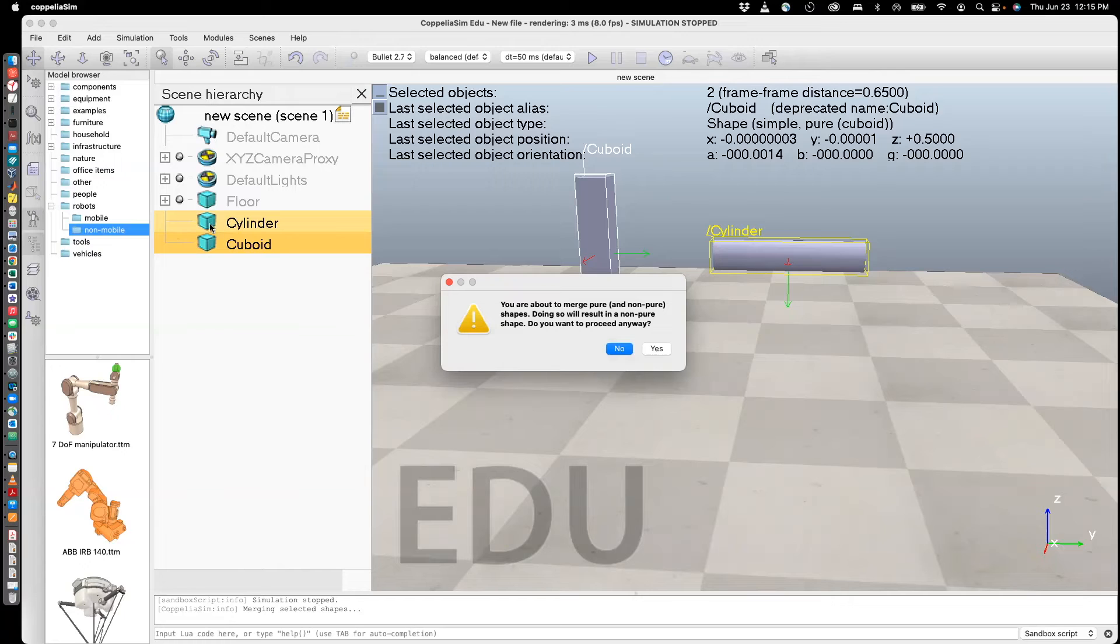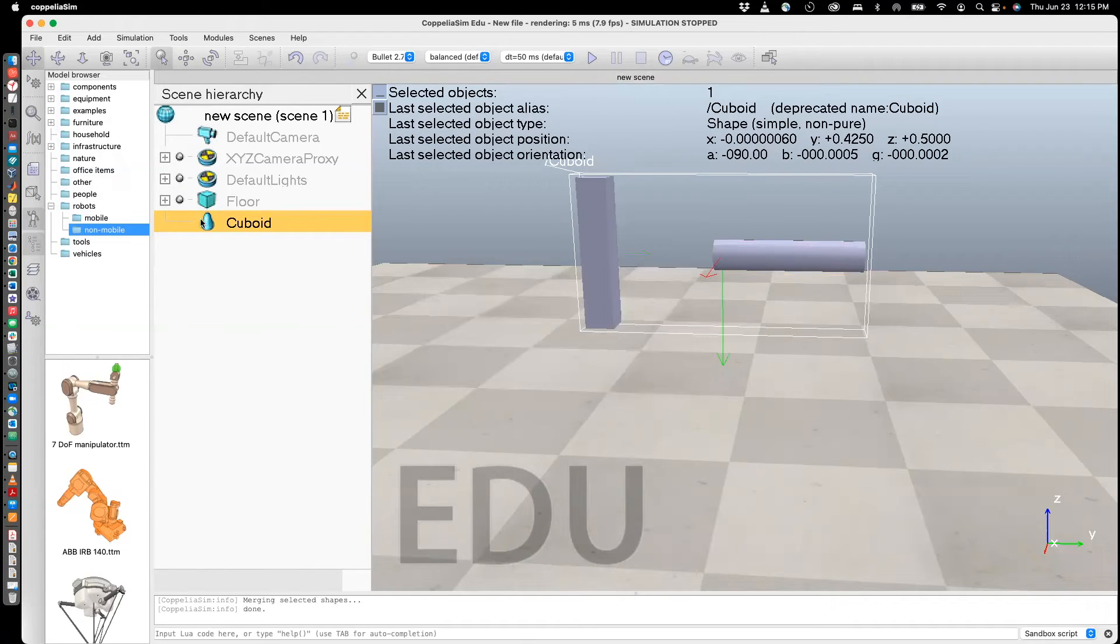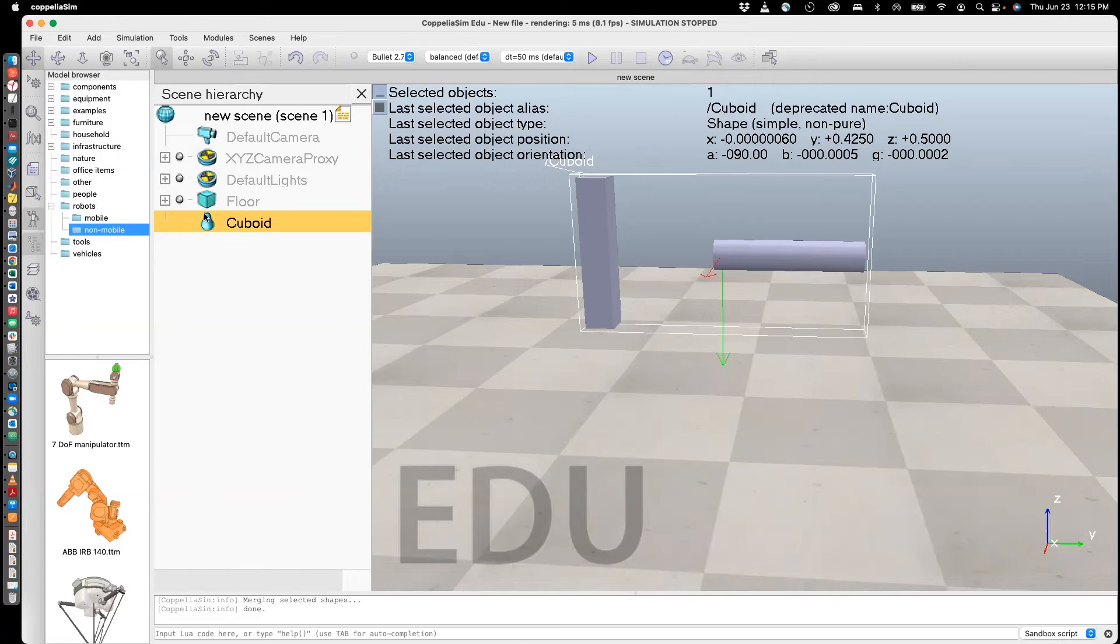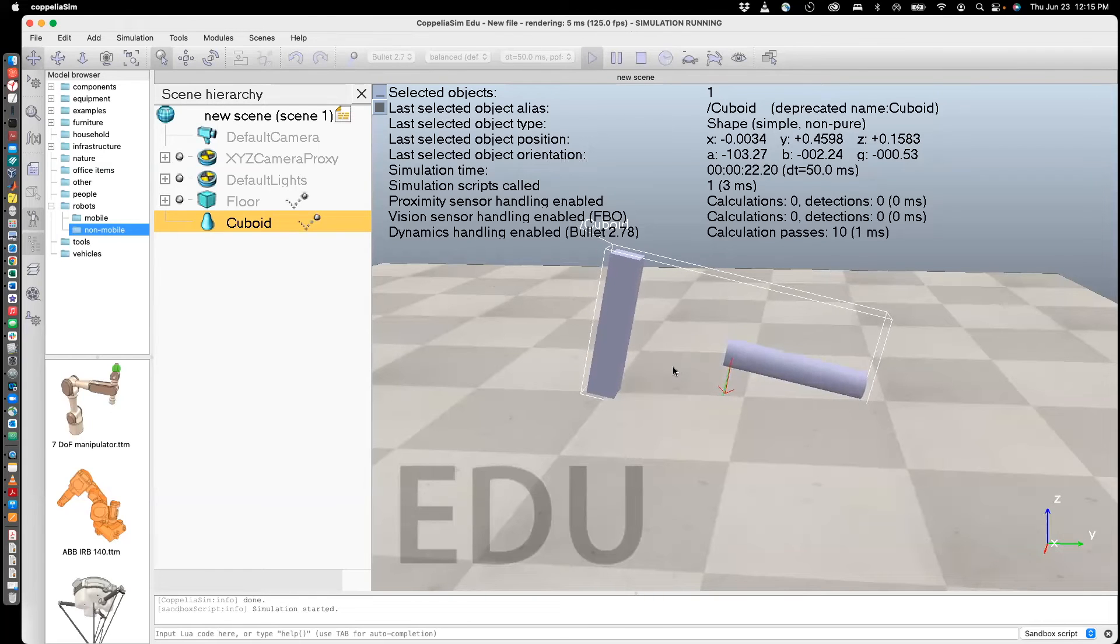You'll see that when you unmerge it, this will go. So let's say yes. And you see that this has changed from being a cuboid to being a sort of like a pair. Let's run this. And you see that it's actually moving around.